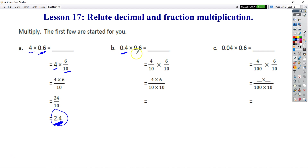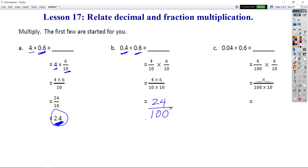For B, we have our two factors, which are both decimals: 4 tenths times 6 tenths. We change them to fractions. 4 tenths times 6 tenths is equal to 4 times 6 over 10 times 10. We know that 4 times 6 is 24, and 10 times 10 is 100. So we would say this as 24 hundredths. The 4 has to be in the hundredths place value, so our decimal would be right here. That is 24 hundredths.